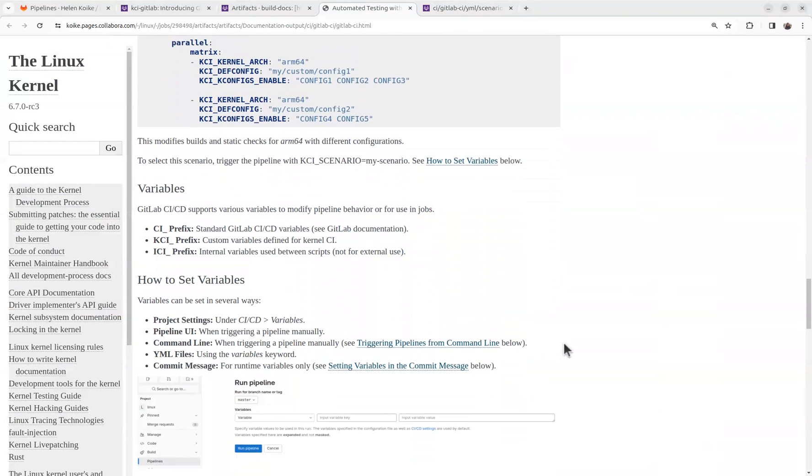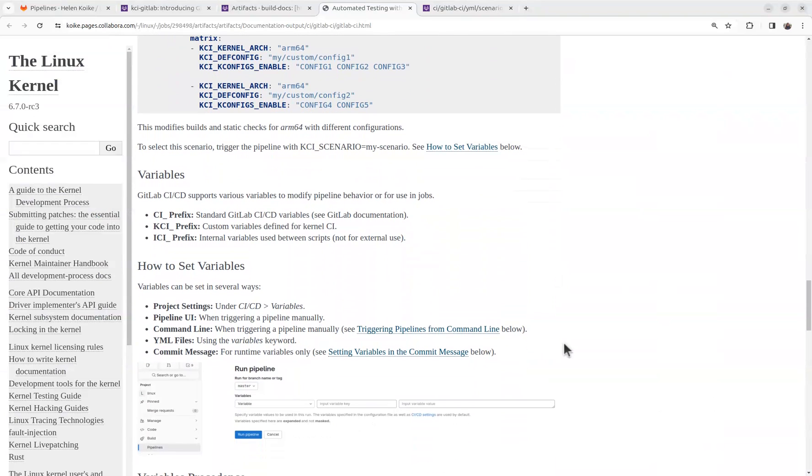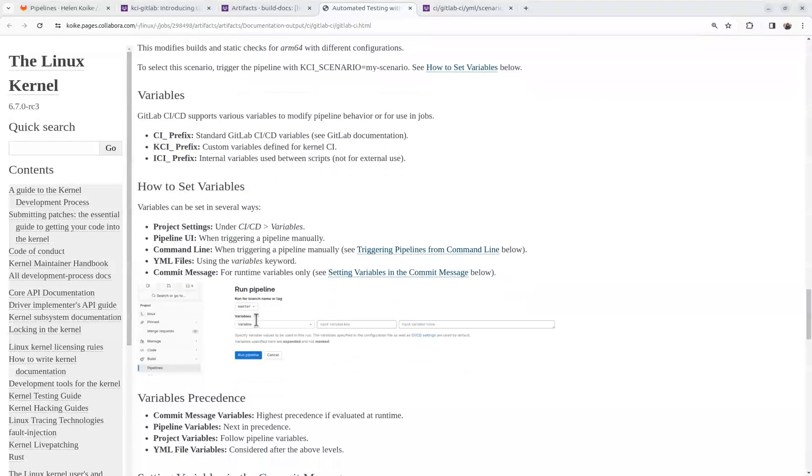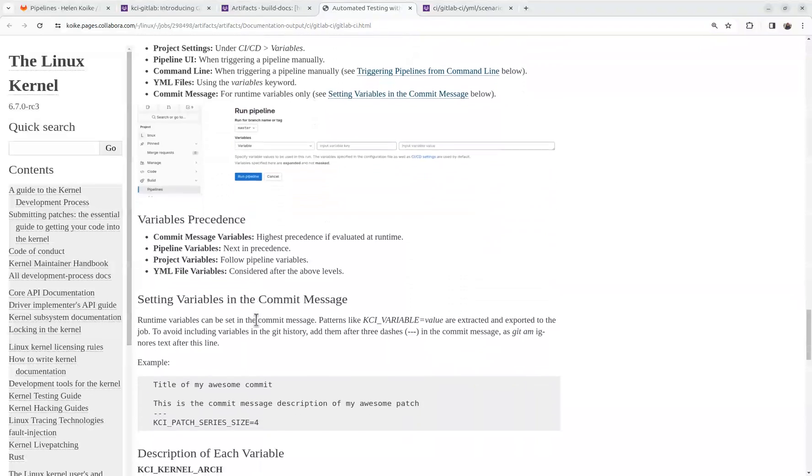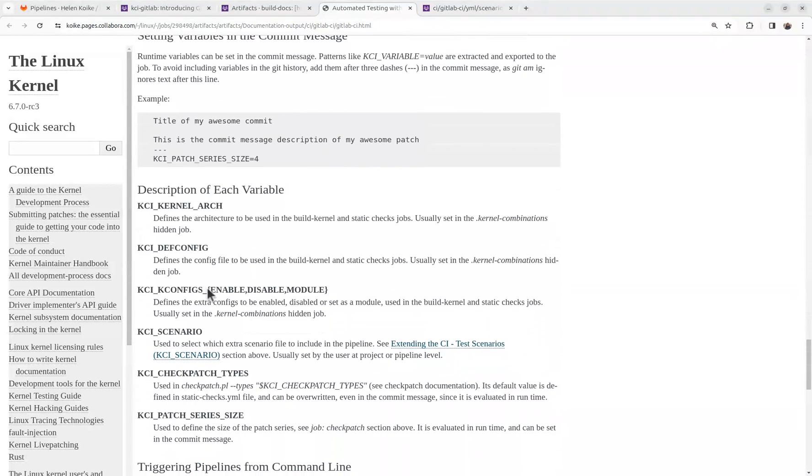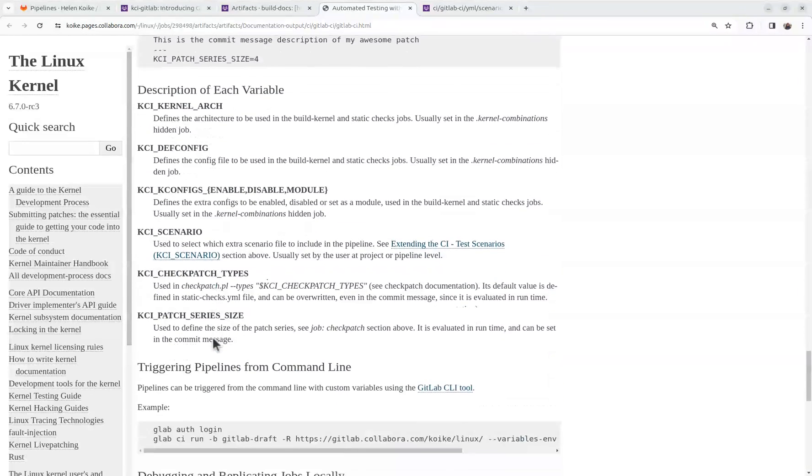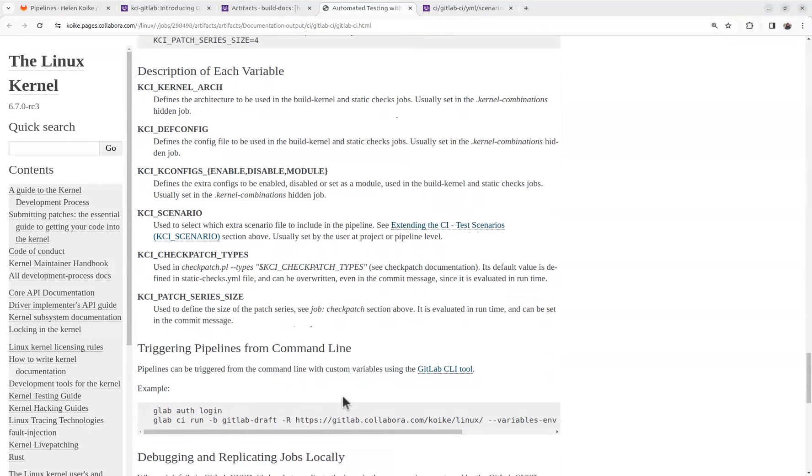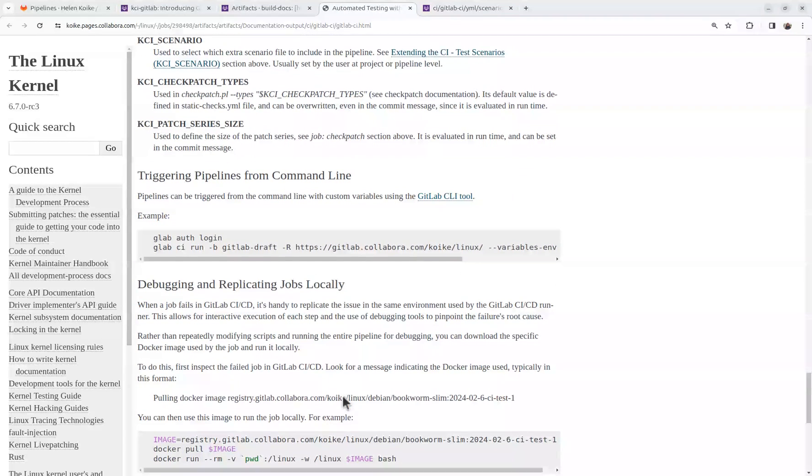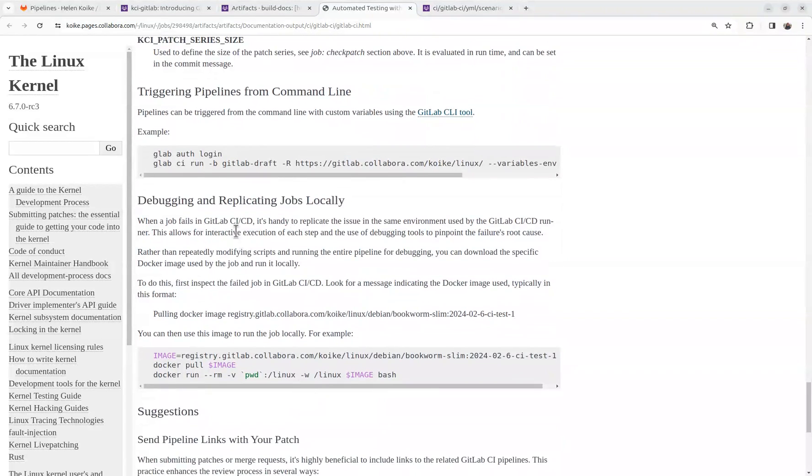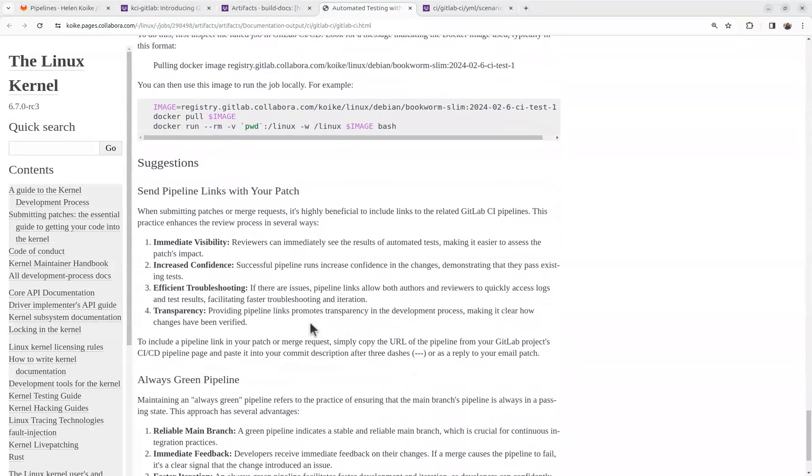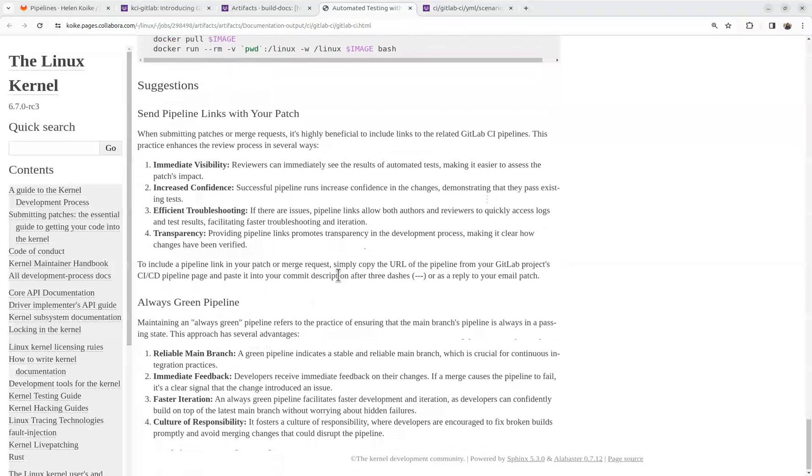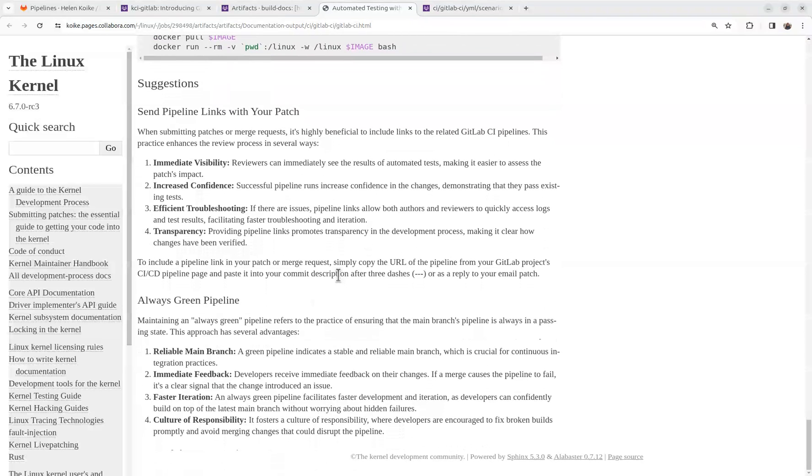So I'm not going into the details. It was just to show you an overview of the features and how to use it. But here, under the documentation, you can check more information about how to set variables. The documentation about the variables that are defined that you can change. How to trigger a pipeline from a command line. How to debug and replicate jobs locally. A few suggestions on how to use this work. And that's it. Thank you.